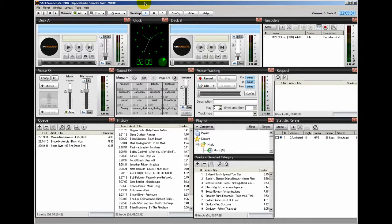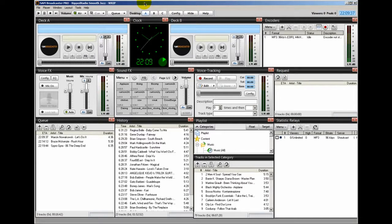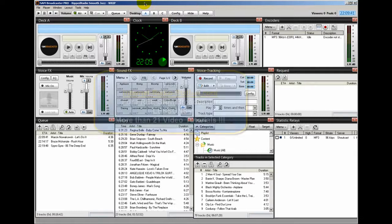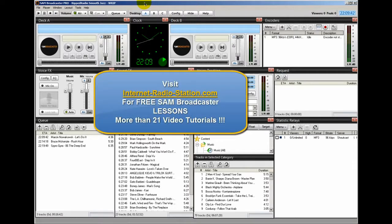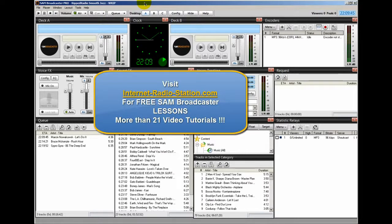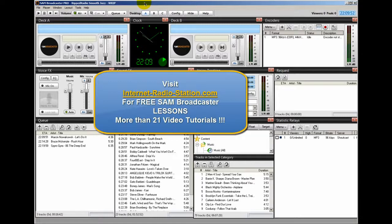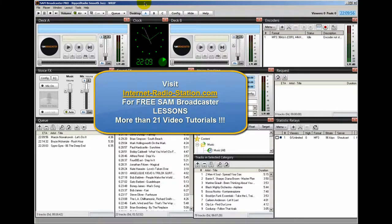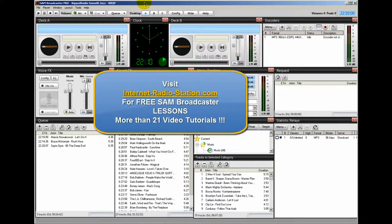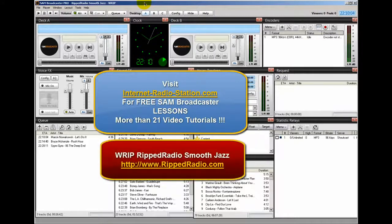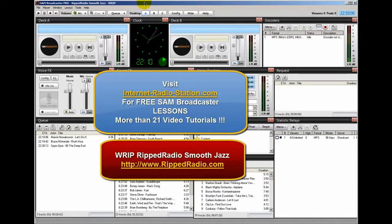So those settings work very well for RIP Radio Smooth Jazz at RIPRadio.com. If you visit the InternetRadioStation.com website, and the URL is appearing on the screen right now, you'll find that I have a complete course on Sam Broadcaster. These are video presentations that take you through everything about Sam Broadcaster. So visit InternetRadioStation.com and also visit RIPRadio.com. Listen to some smooth jazz.